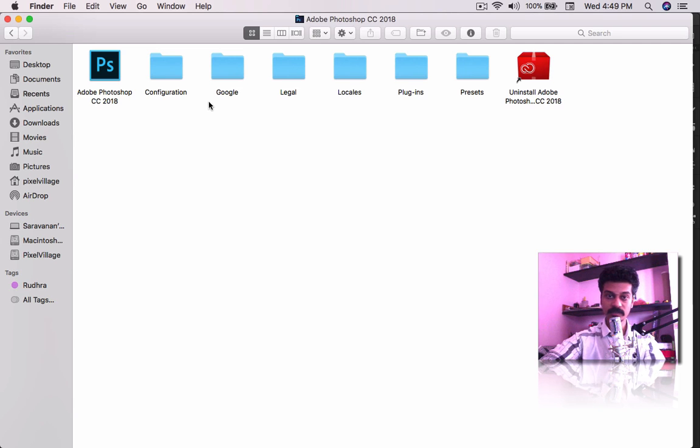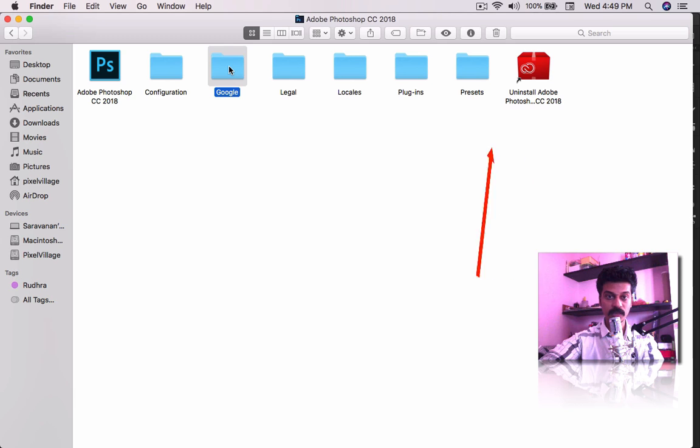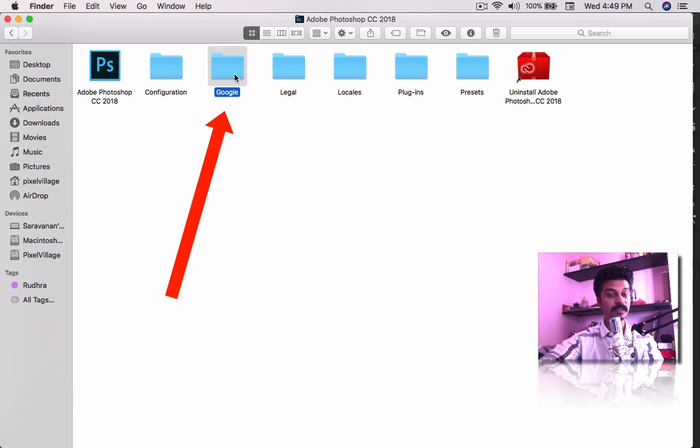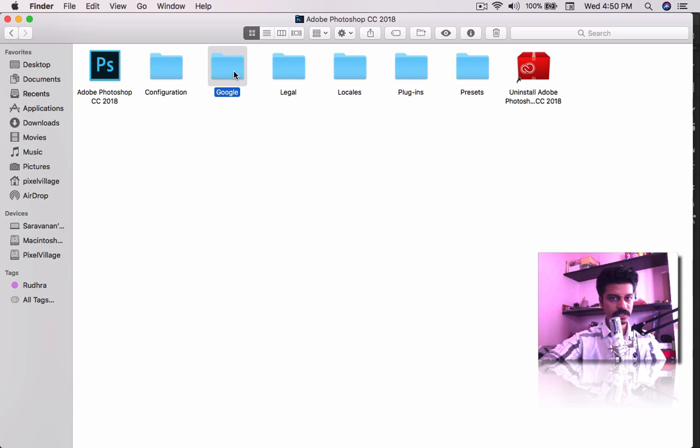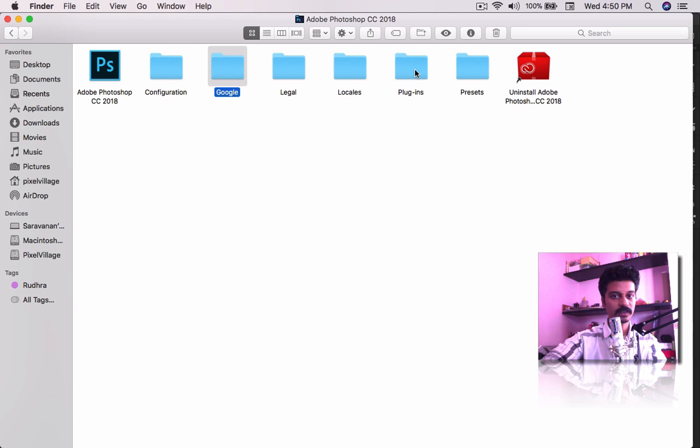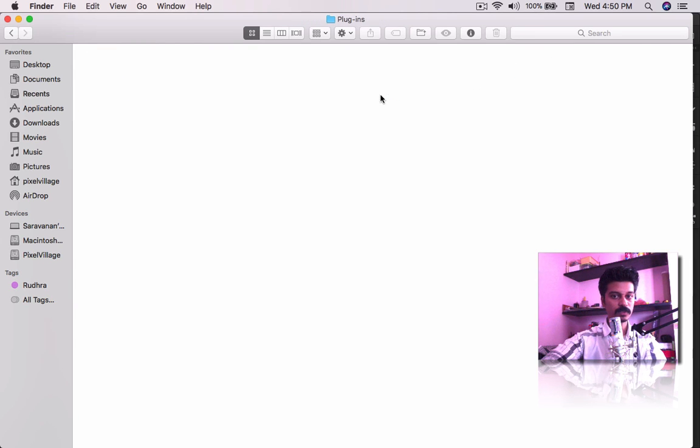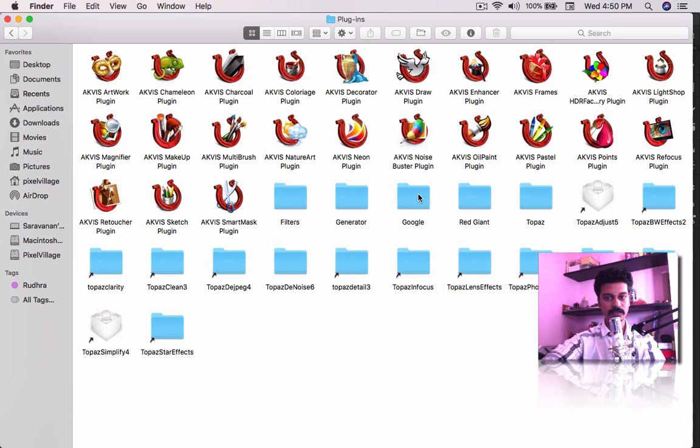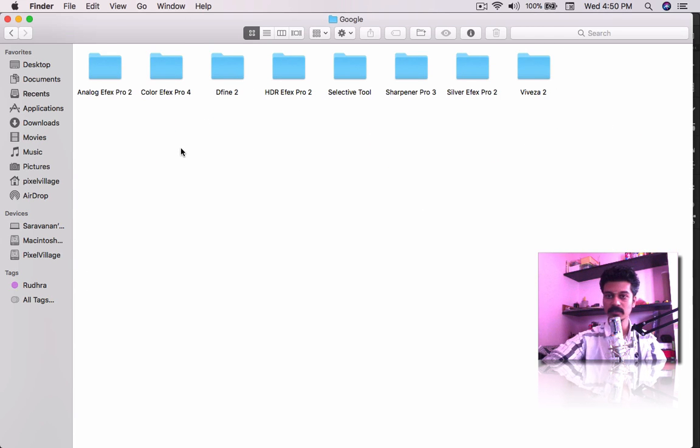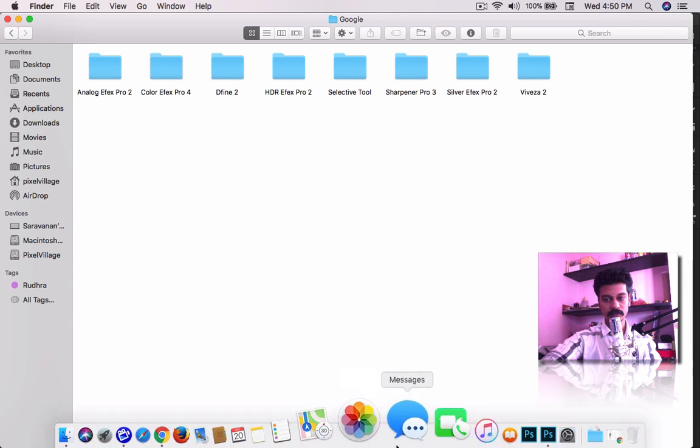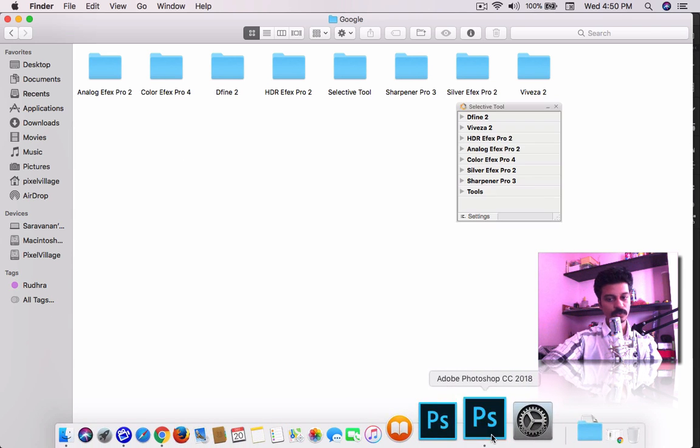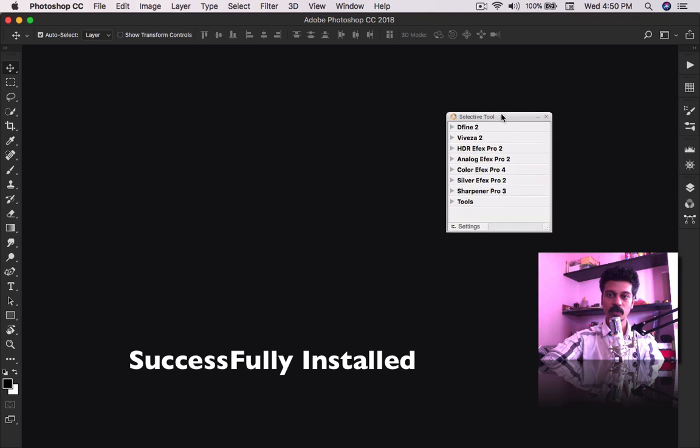it comes not inside the plugin folder. When you install this, it comes outside the folder. Nothing to worry about - just drag this into the plugins folder. Once you pull these over, like the Google folder, everything will work perfectly on your Photoshop.